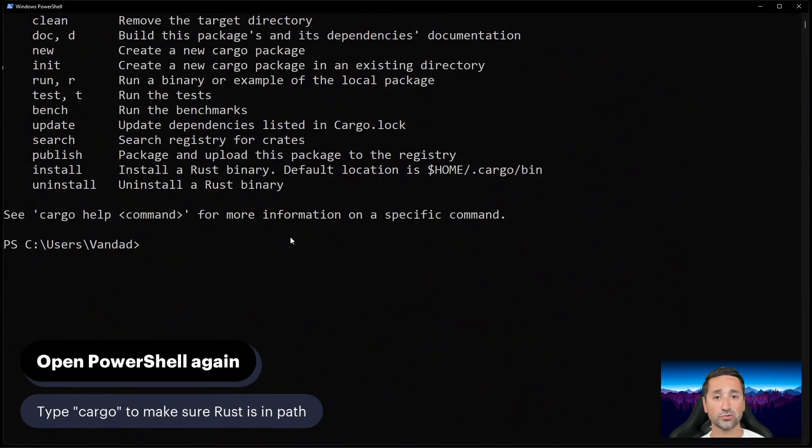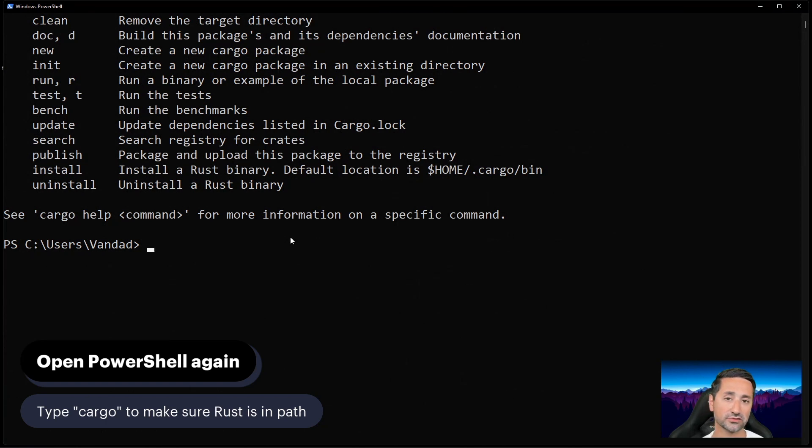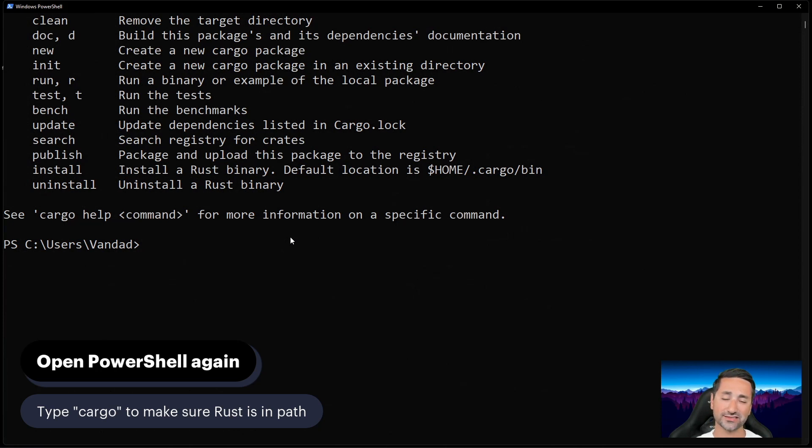Now, as we'll get to Rust development more at the end of this course, you'll understand what rustc is, which is the Rust compiler. And also, cargo pretty much takes care of everything else that the compiler doesn't do, such as dependency management.